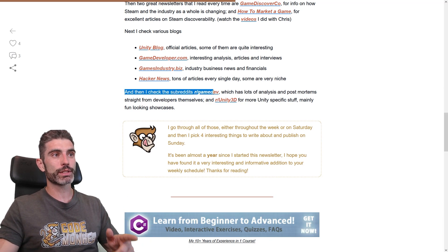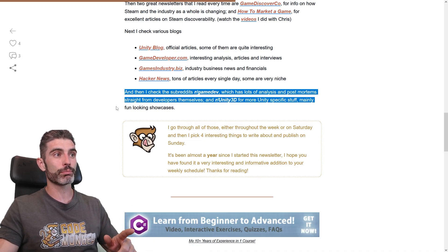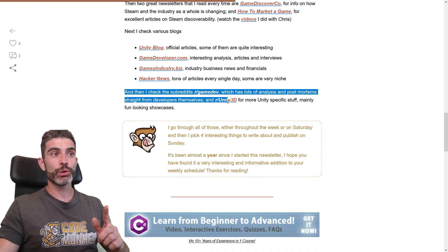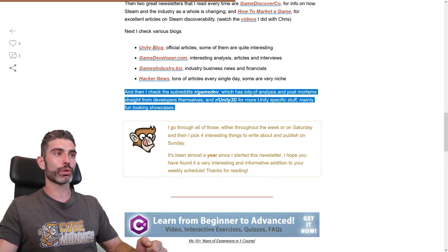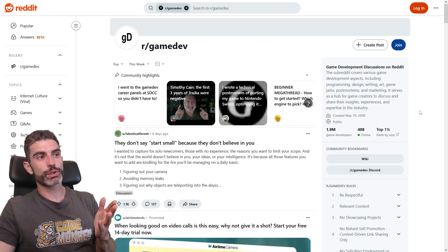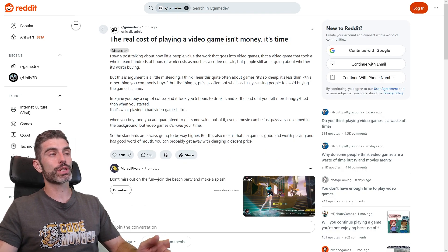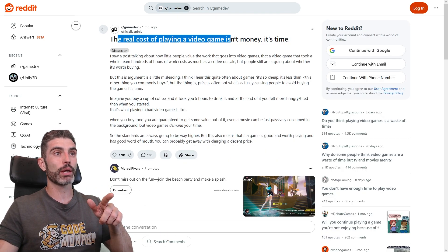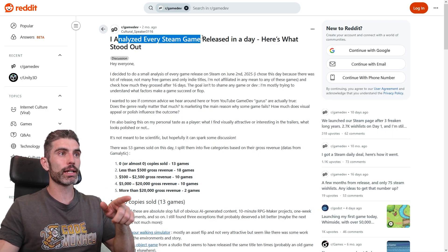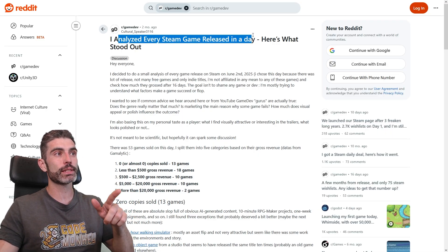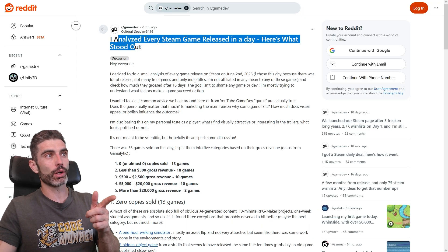I also check the subreddit r/gamedev, which has lots of analysis and post-mortems straight from developers themselves. For example, there's a really interesting discussion on how the real cost of playing a video game is not money but time, or a fascinating analysis of someone who analyzed every Steam game release in a day and here's what stood out. You have lots of really interesting analysis and discussions over on Reddit.